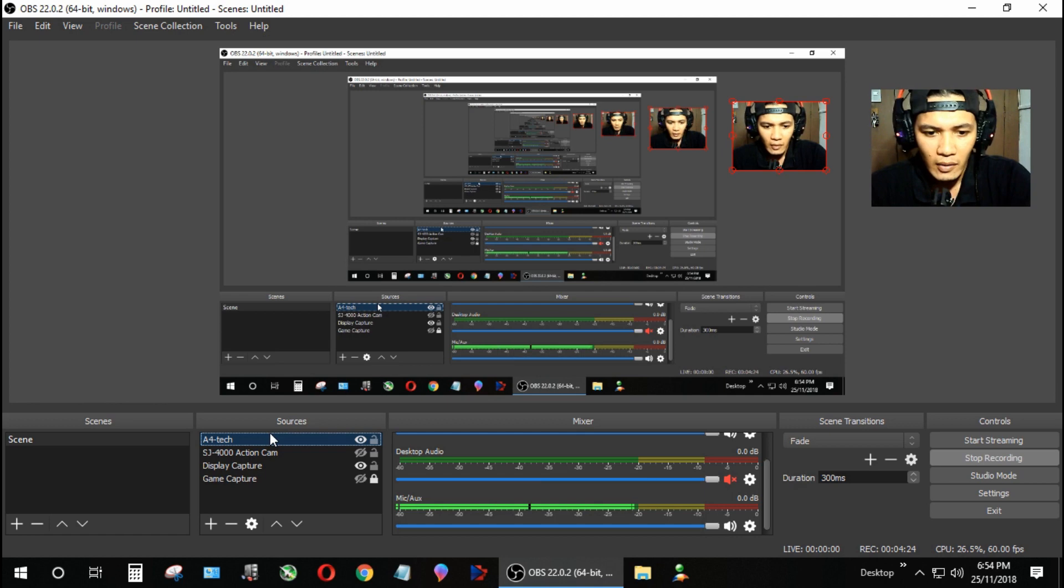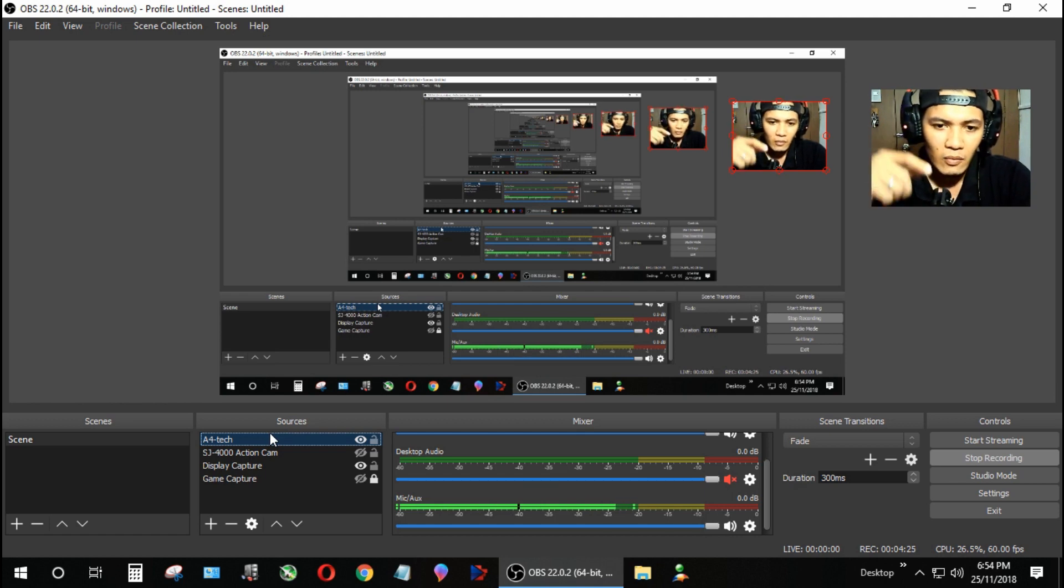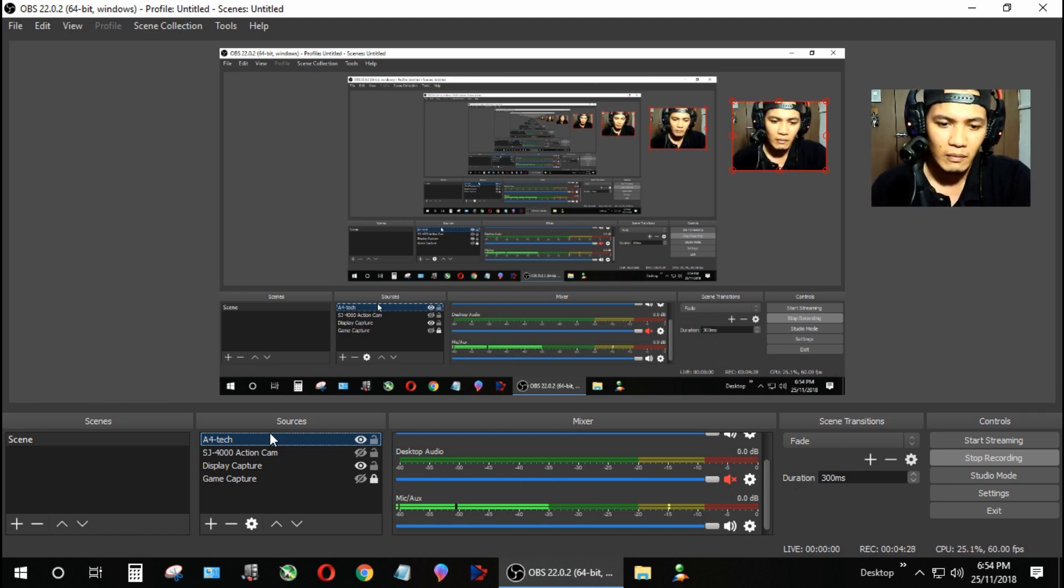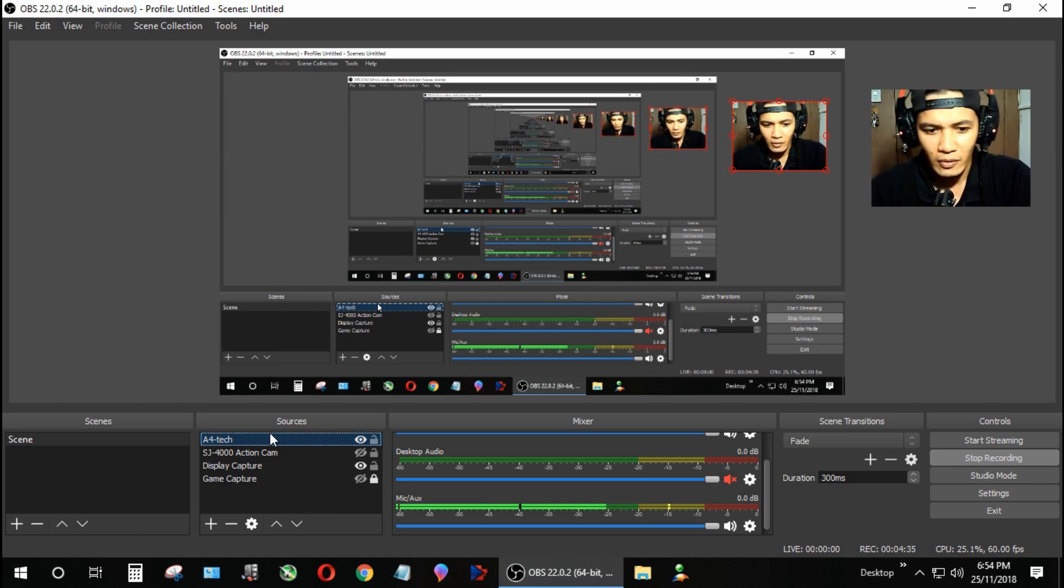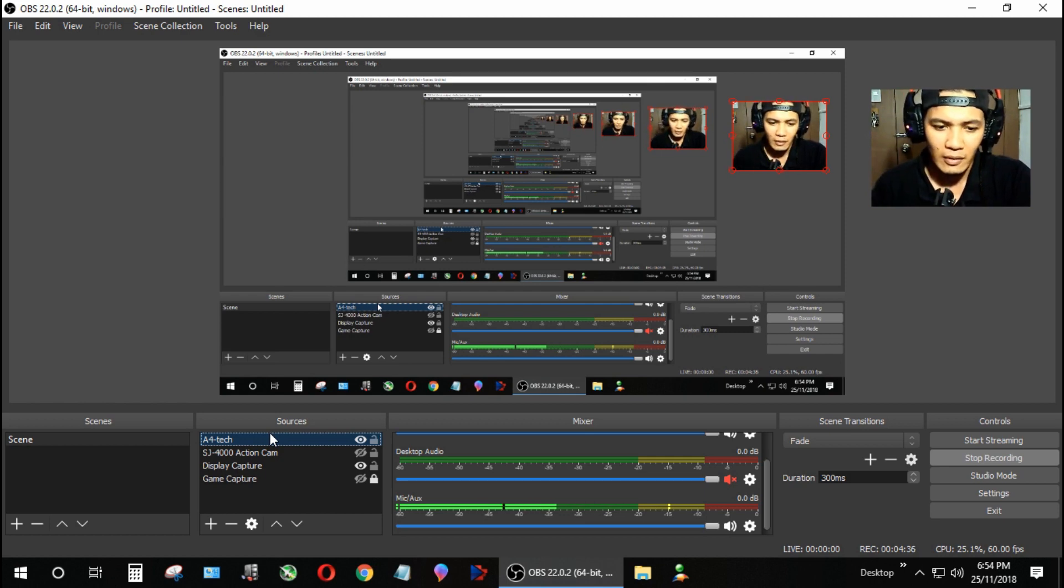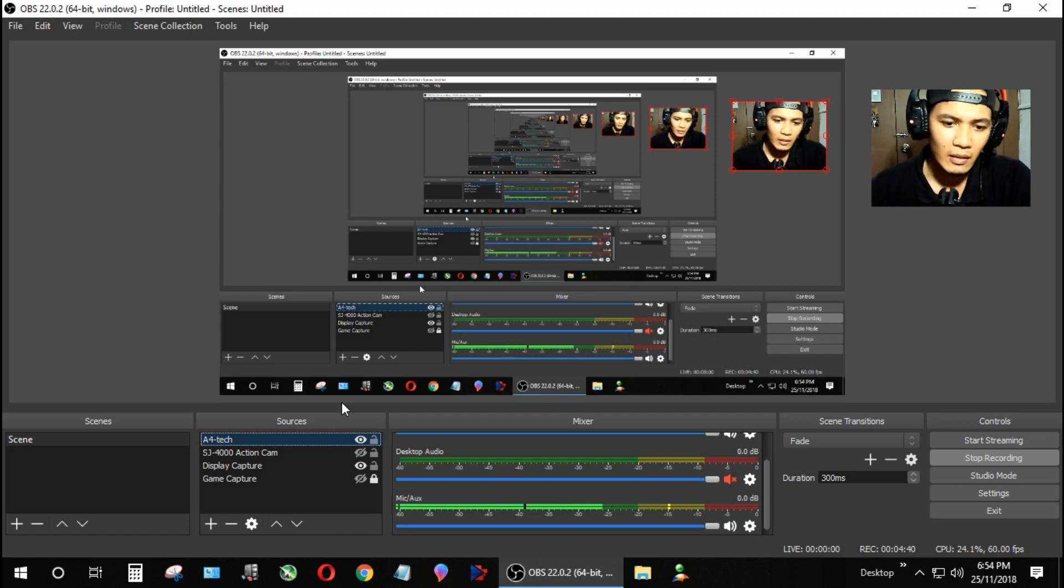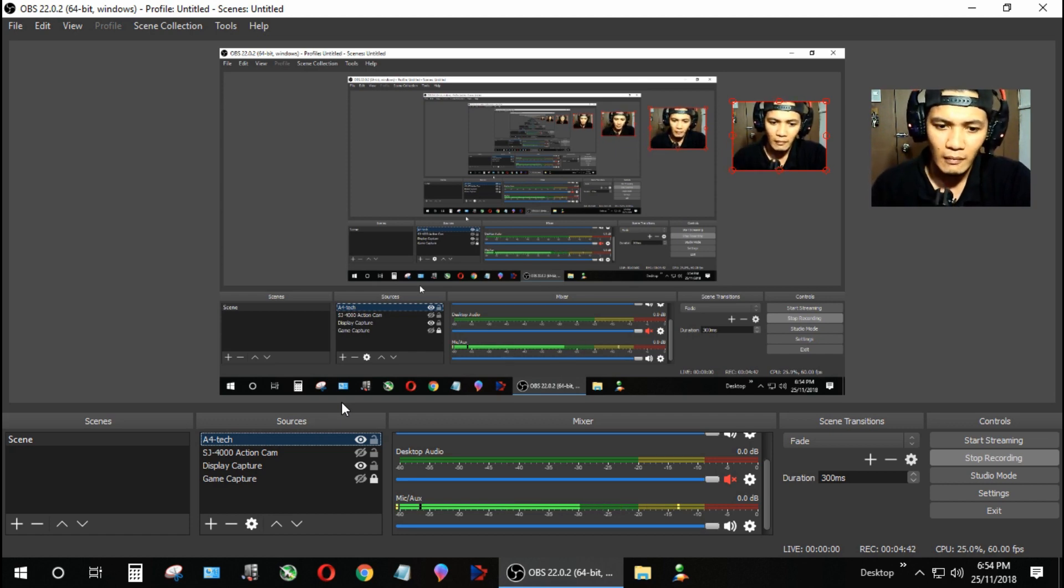As you can see now guys, I think this one is much clearer, the sound. It's up to you guys to decide or just compare it from my webcam and this microphone here. I think I prefer this one.